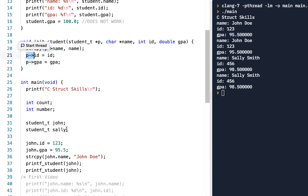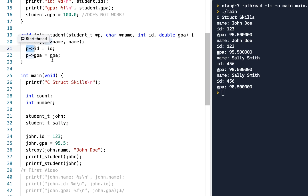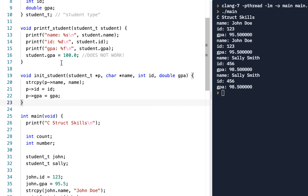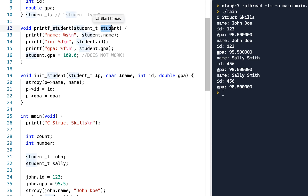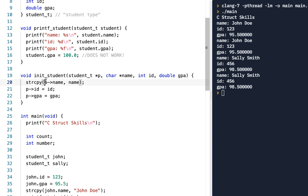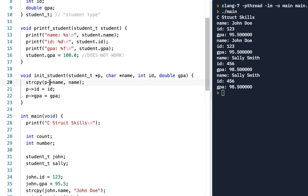Notice the difference: when we pass in the whole structure we access members with dot notation. Here, since we're passing in a pointer, we use pointer notation — the pointer and then the offset from that pointer using the arrow operator.